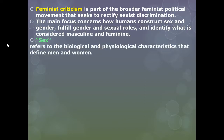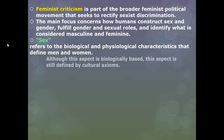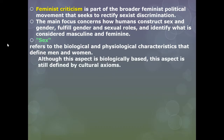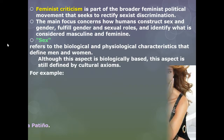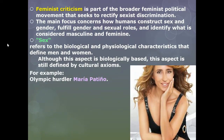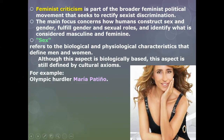When we talk about sex, we're referring to the biological and physiological characteristics that define men and women. Although this aspect is of course biologically based, it's still defined by cultural axioms. One of the important issues is what do we do with genetic spectrums, because the problem with just saying sex is biology and physiology is there's a lot of different genetic spectrums.